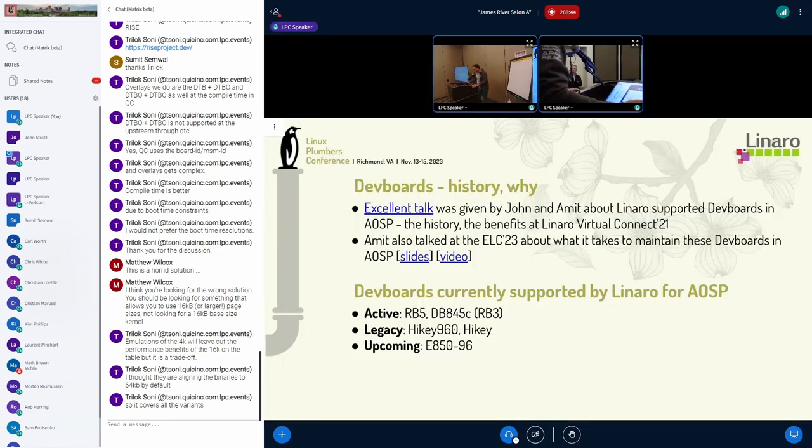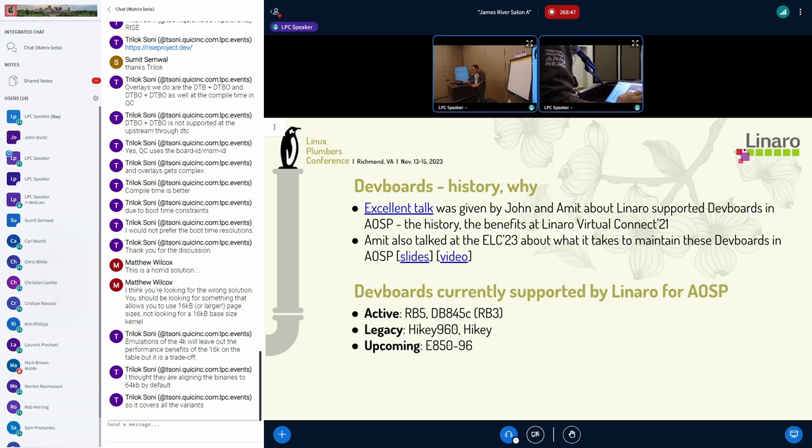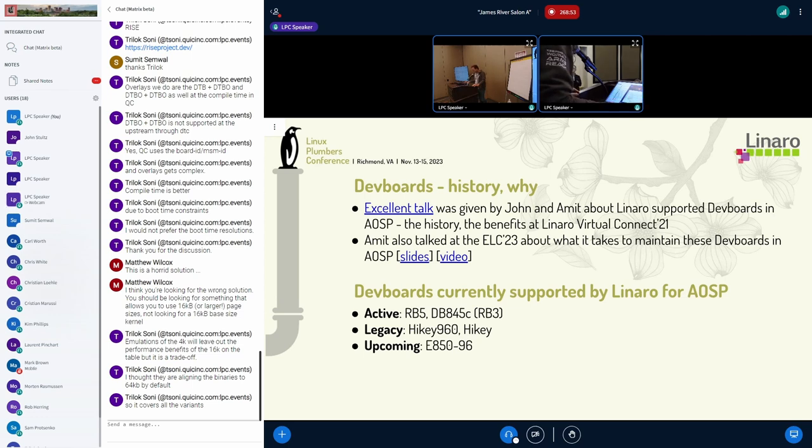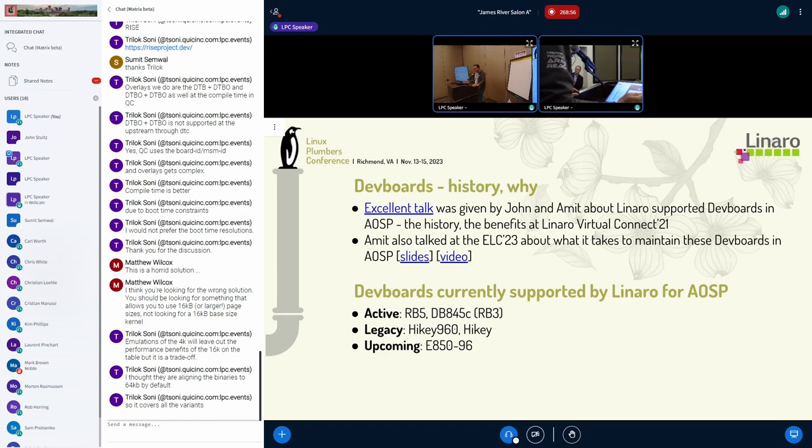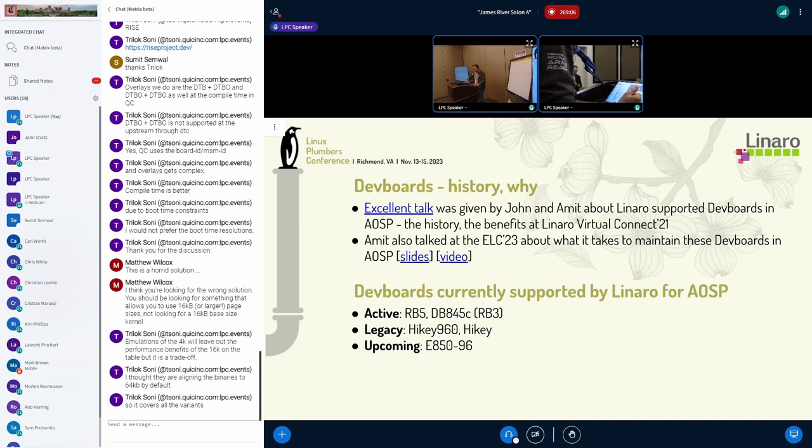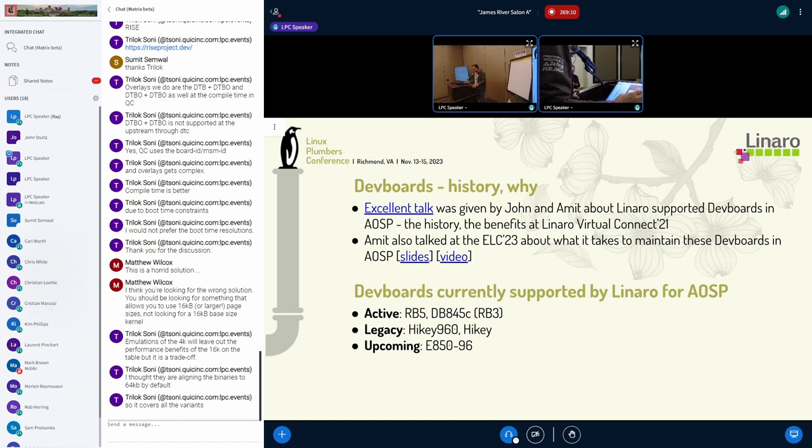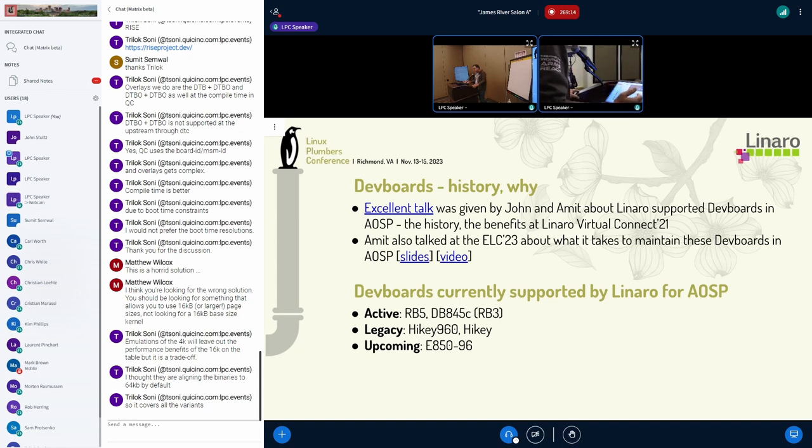So why do we even need dev boards working with AOSP? I think the simple answer is that they provide a vehicle or a mechanism that allows us to have an overlap between the upstream kernel development and the latest AOSP.